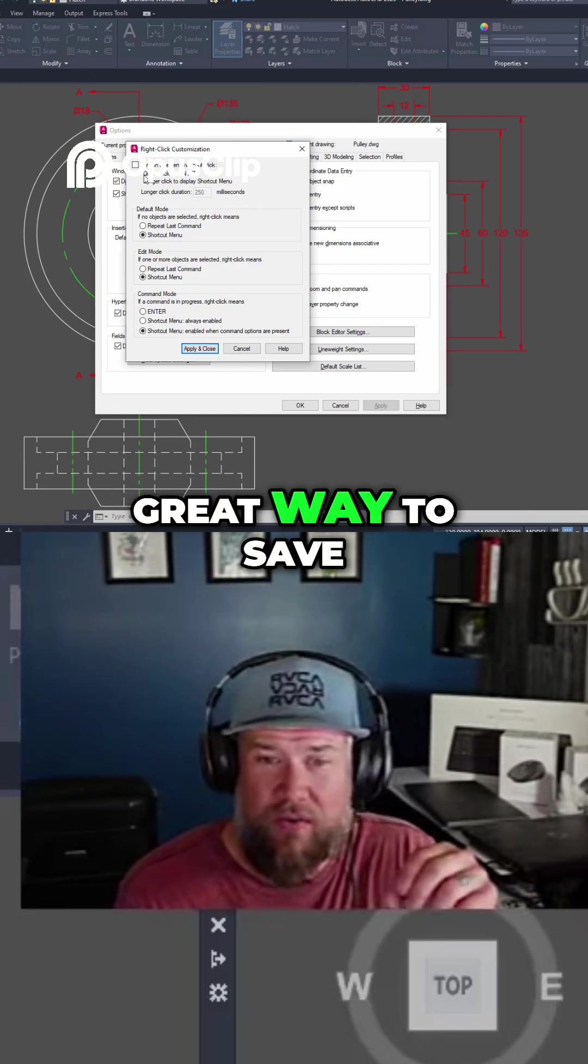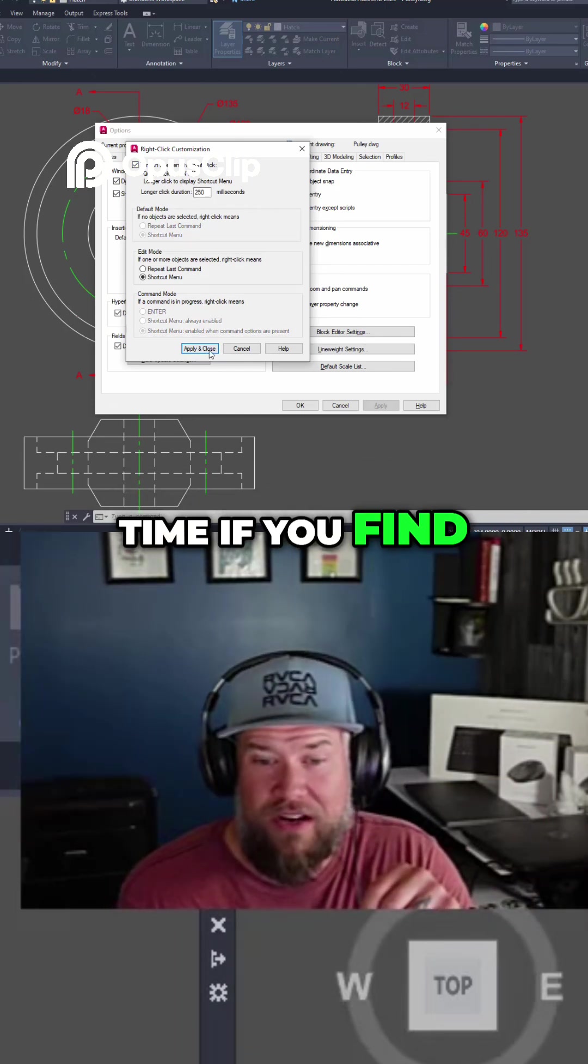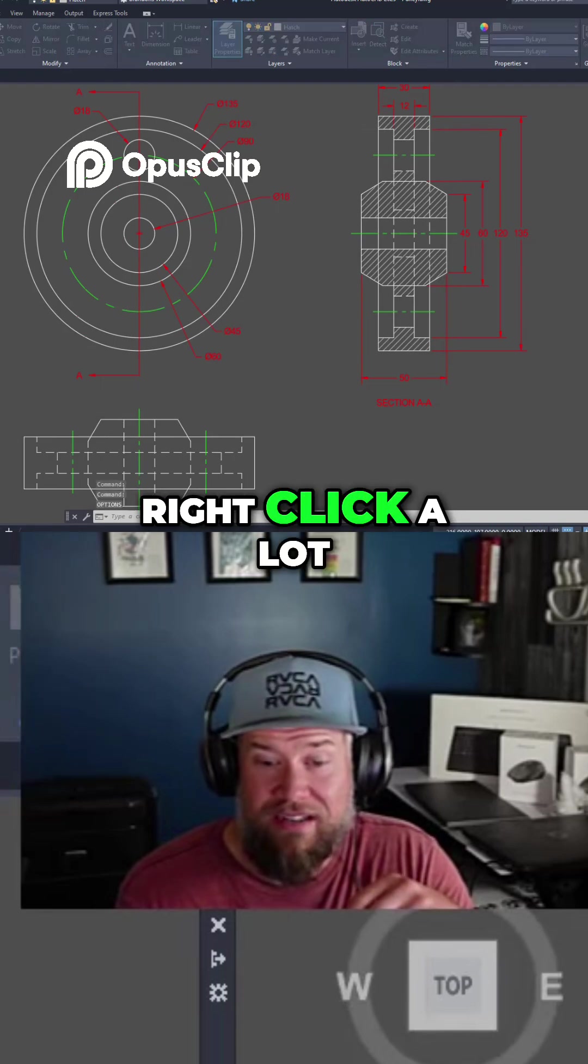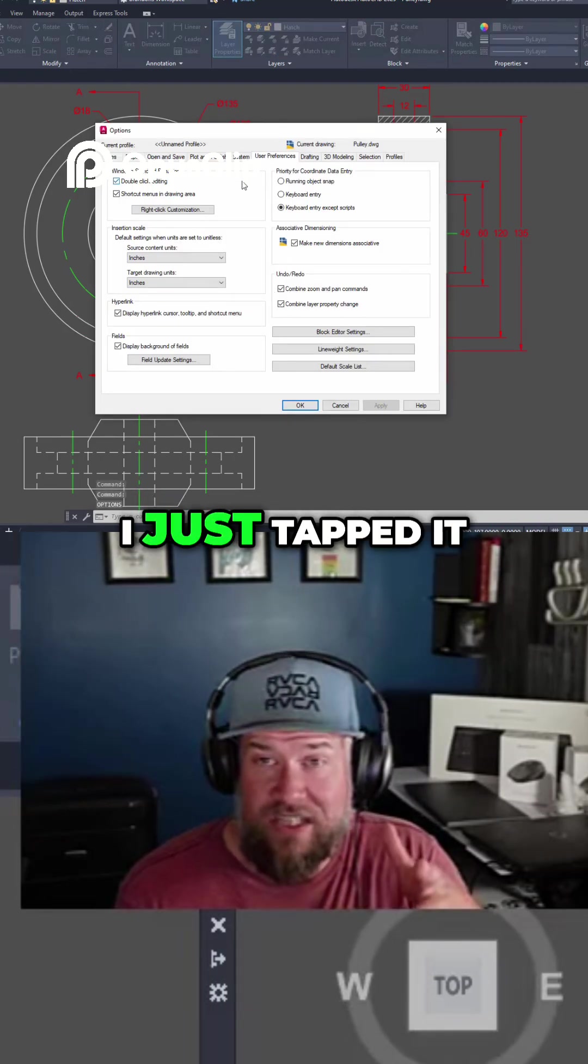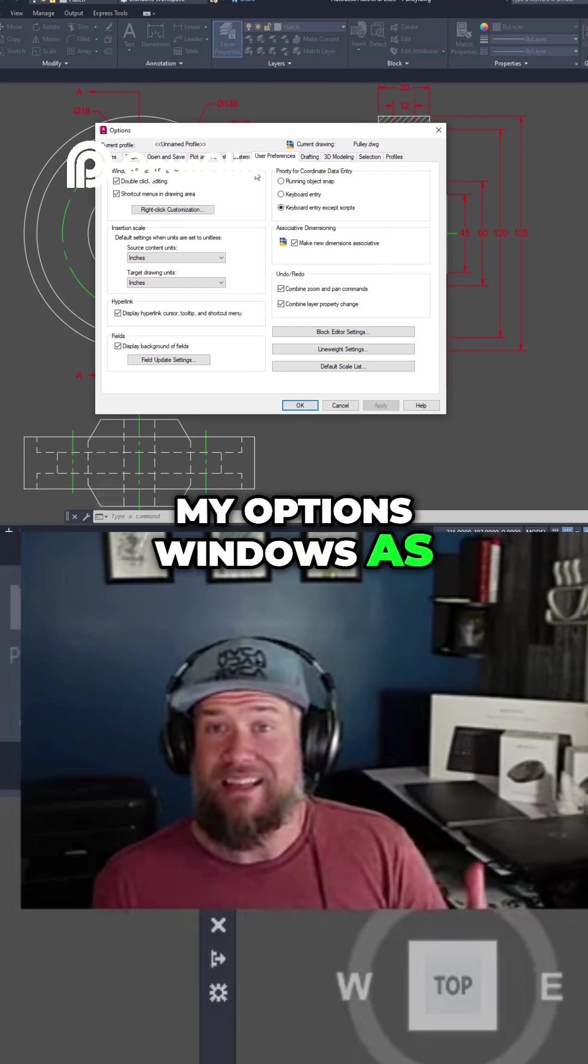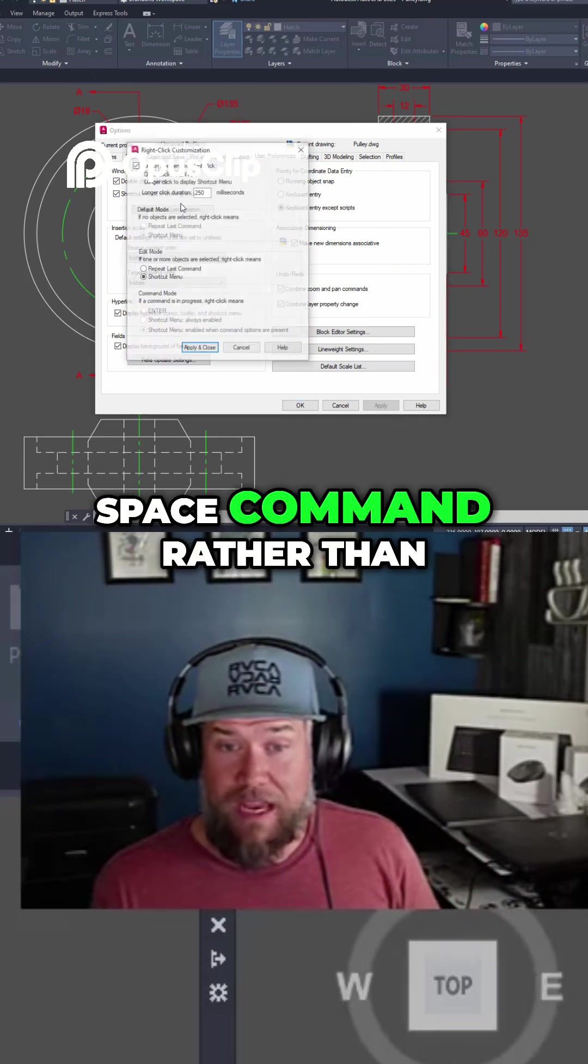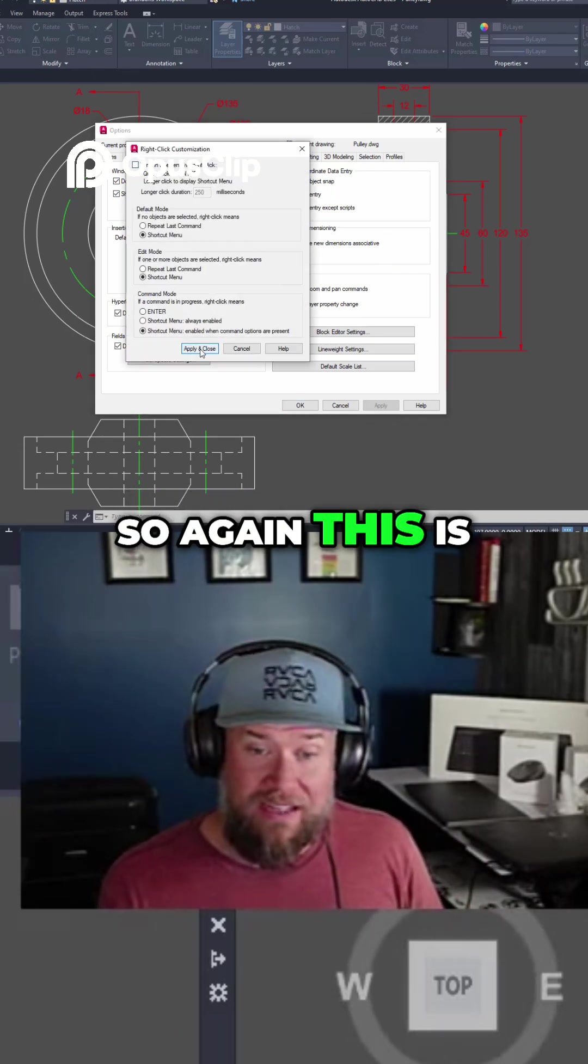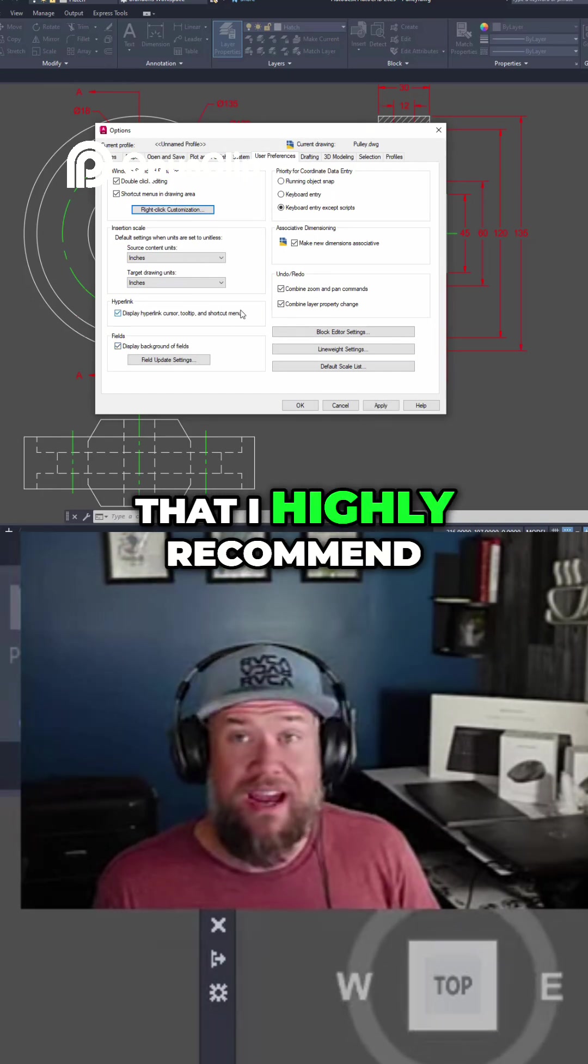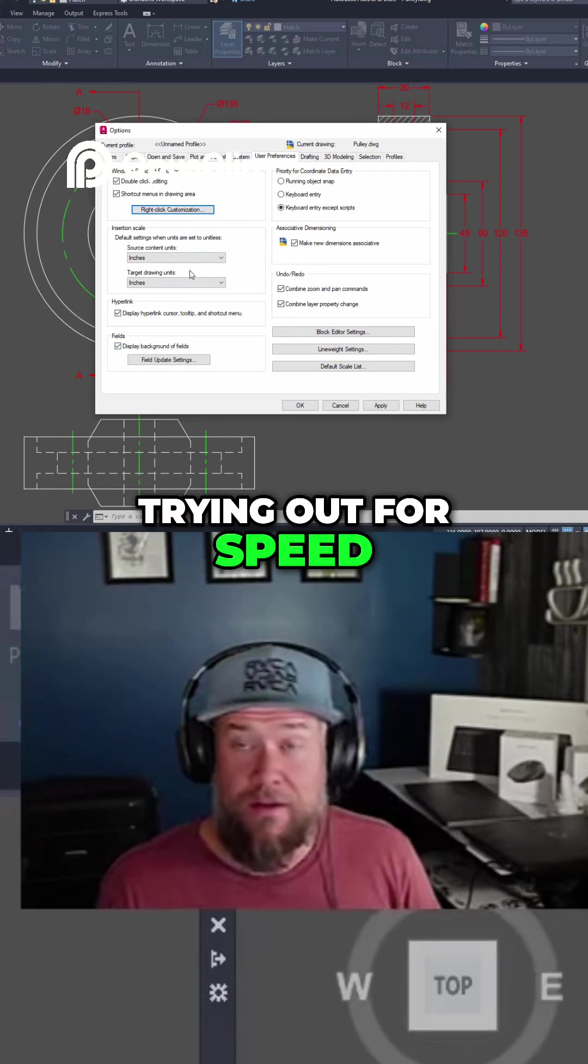This is a great way to save time if you find yourself needing to right-click a lot. You can see I just tapped it and it brought back my options window as an enter or space command rather than the right-click menu. Again, this is more of a personal preference, but it's one that I highly recommend trying out for speed.